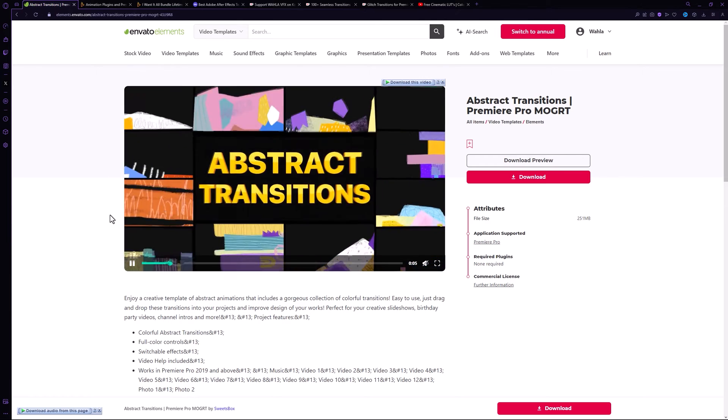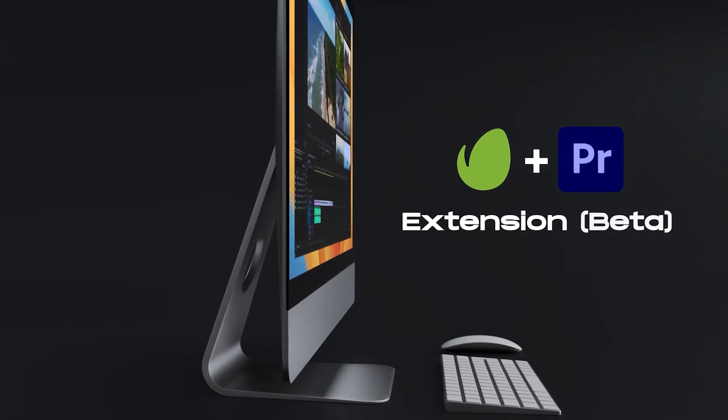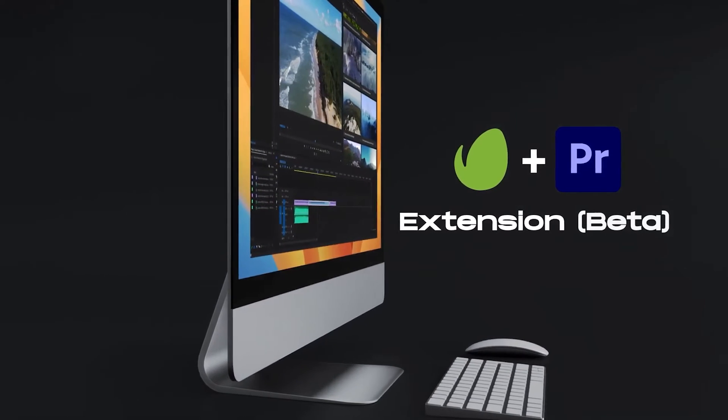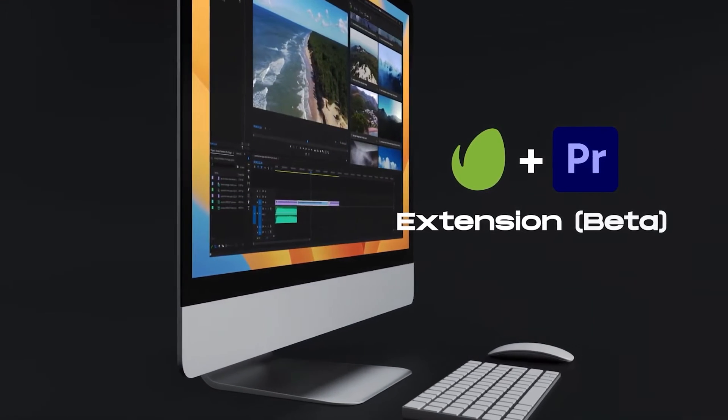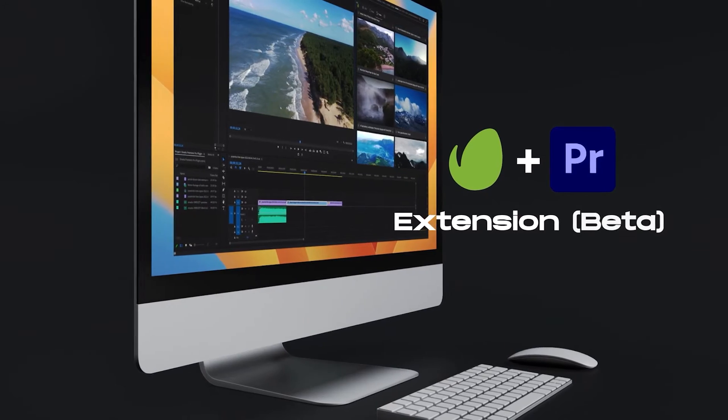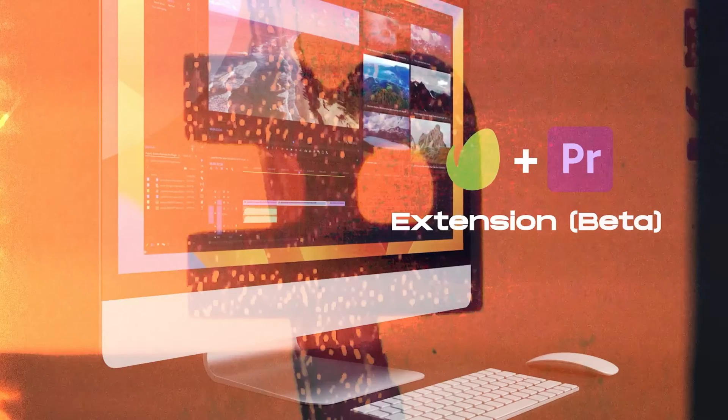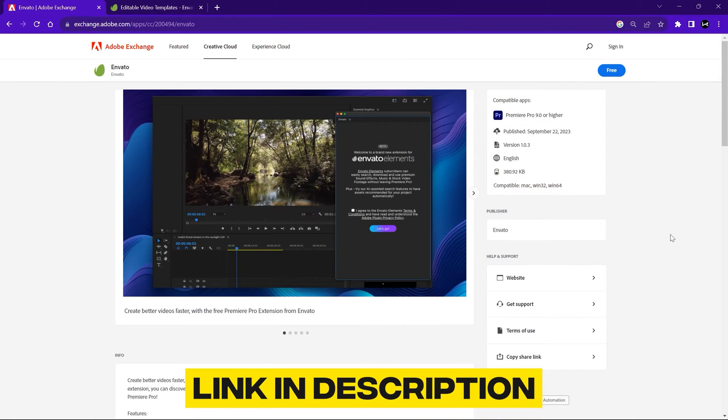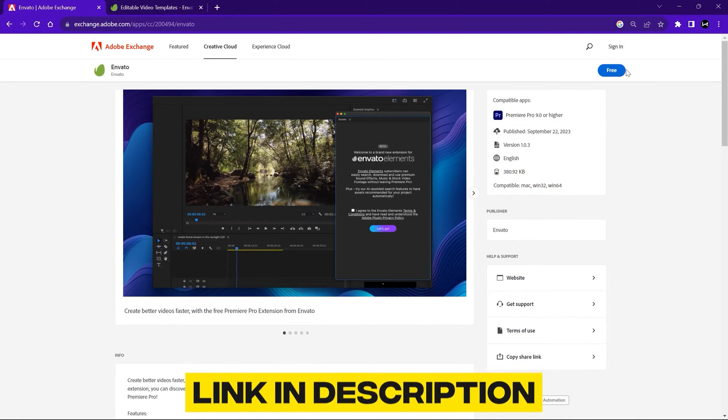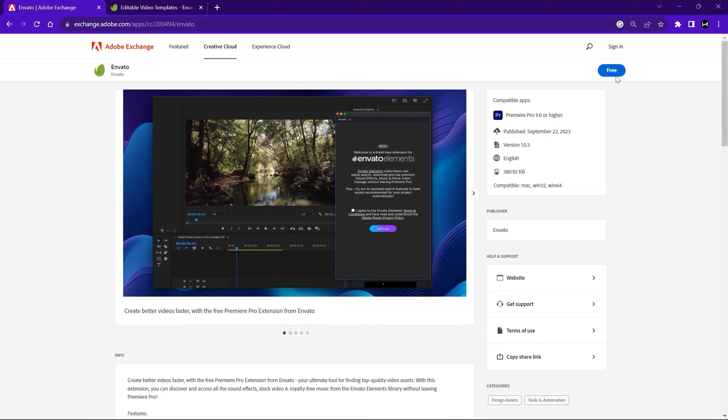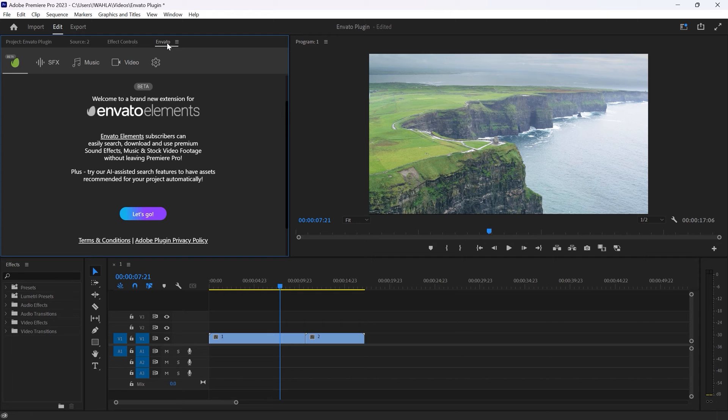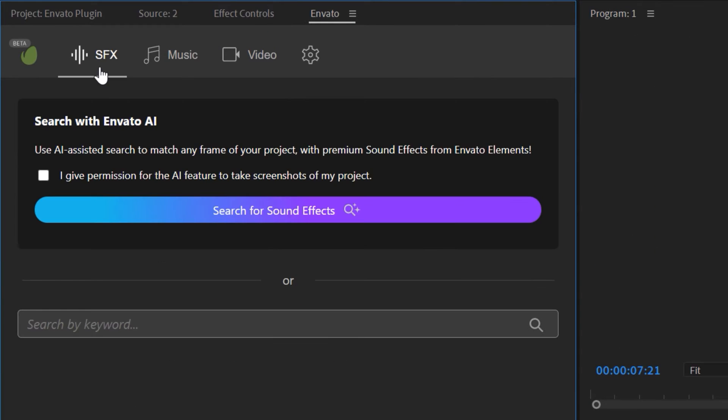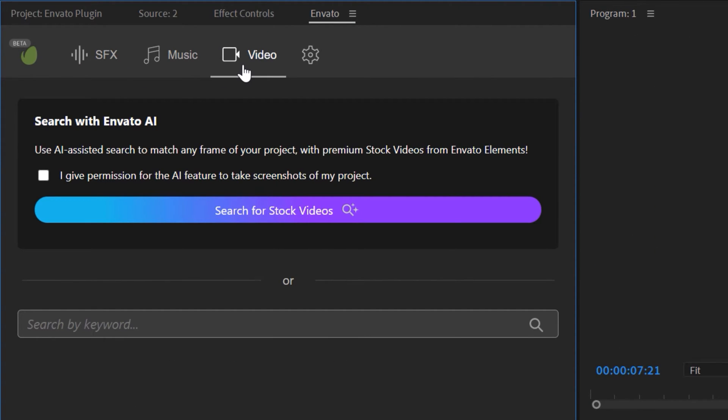More than that, we have an amazing plugin to introduce: the Envato Elements plugin for Premiere Pro. This plugin is now available in Adobe Creative Cloud for free download and can be directly used within Premiere Pro. It offers a time-saving solution for browsing and accessing sound effects, music, and video stocks without leaving the editing platform.